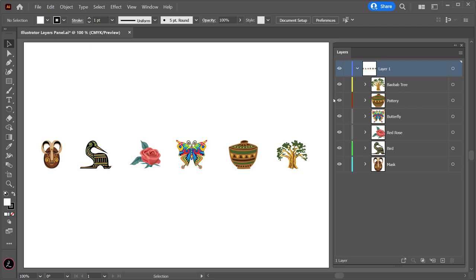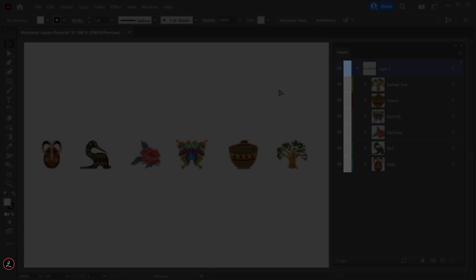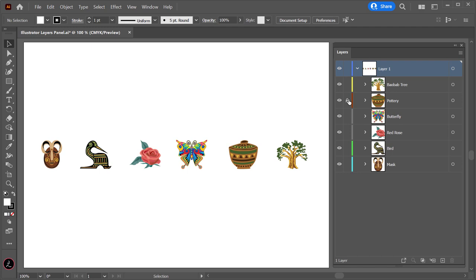The second column is the Edit column, indicating whether items are locked or unlocked. To lock a layer, simply click to lock it — the lock icon indicates that the item is locked and cannot be edited. Clicking again creates a blank space indicating that the item is unlocked and can be edited.